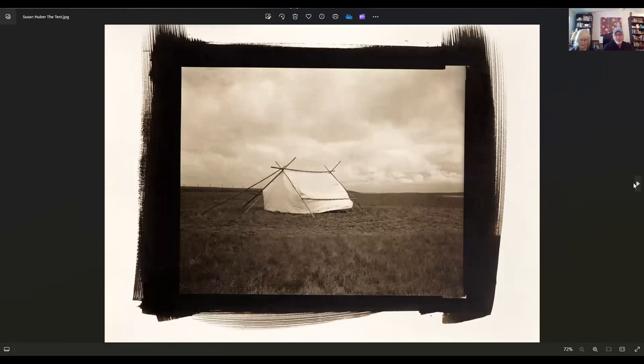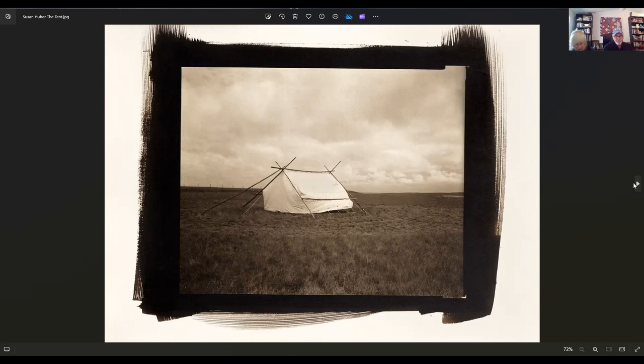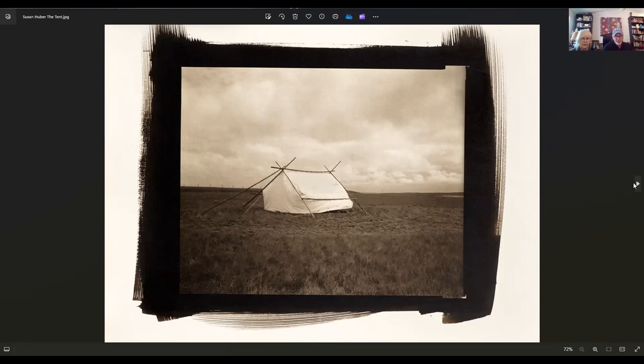Susan Huber. Susan Huber lives in Salt Spring Island, British Columbia, Canada. Doesn't that sound interesting? I'd love to go there. This is called The Tent. It is a contact print of Platinum Palladium. It's fixing to rain, so you need to get into that sanctuary right there. I love that.